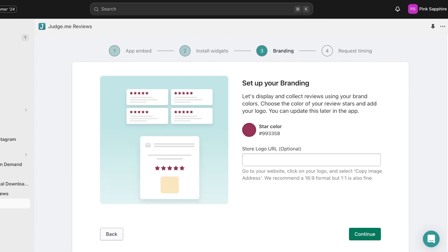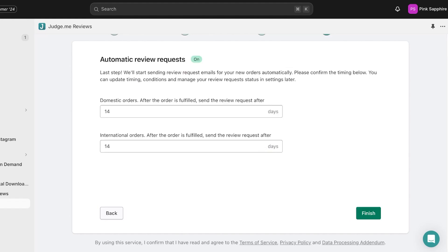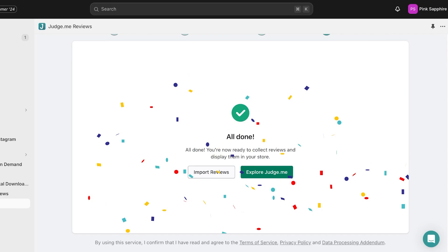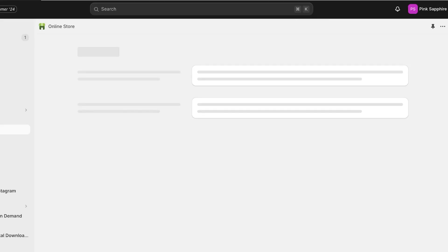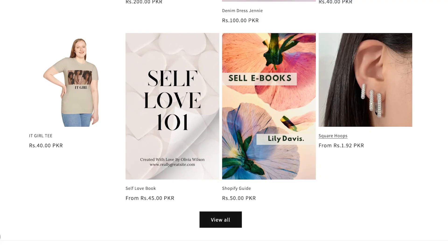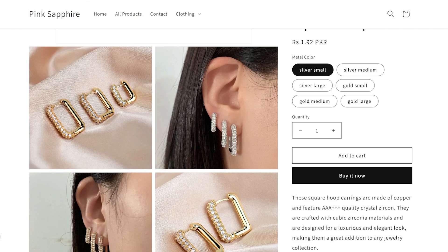Go back to your original tab, click Continue, and set up your branding — choose the color you want for the stars. I'm going to choose a nice bright yellow color. Click Continue, and you'll see Automatic Review Requests — just click OK. Once completed, open a preview of your online store and open any product. For example, I'm using these square hoops, and on the right you can see there is a review widget which is currently empty.